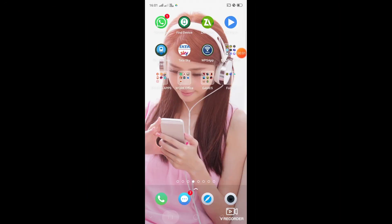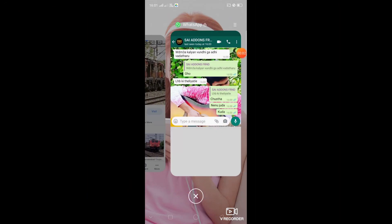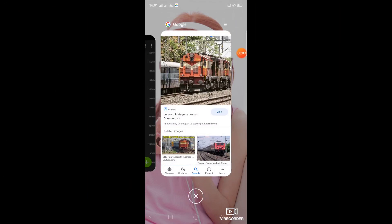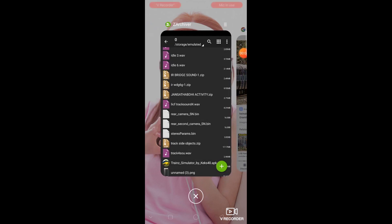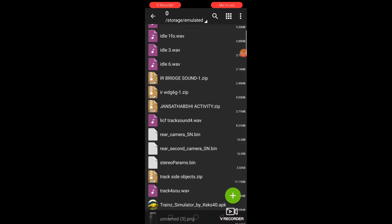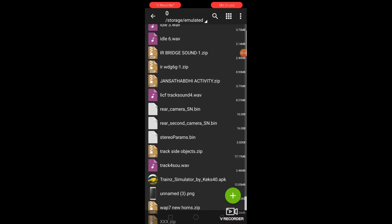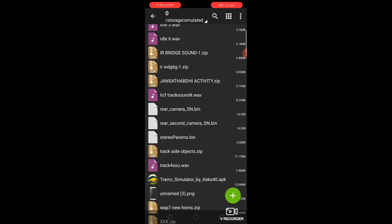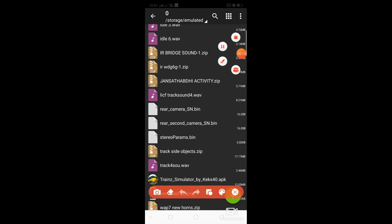Hi guys, welcome to my channel. Today I will show you how to add my new route, Janshatabdi activity, in trans android. So guys, first of all you need to download this file and this file, Janshatabdi activity, which